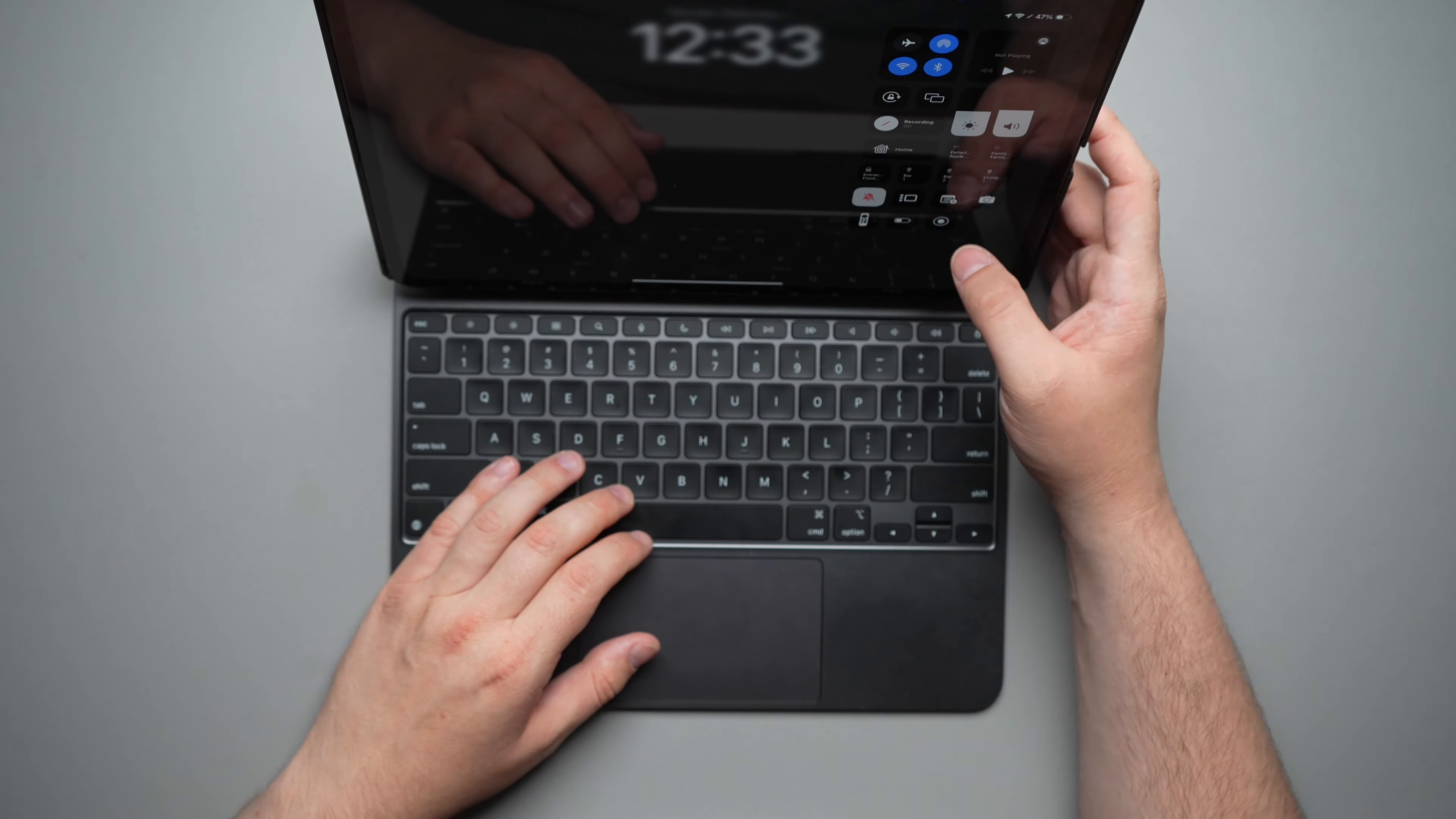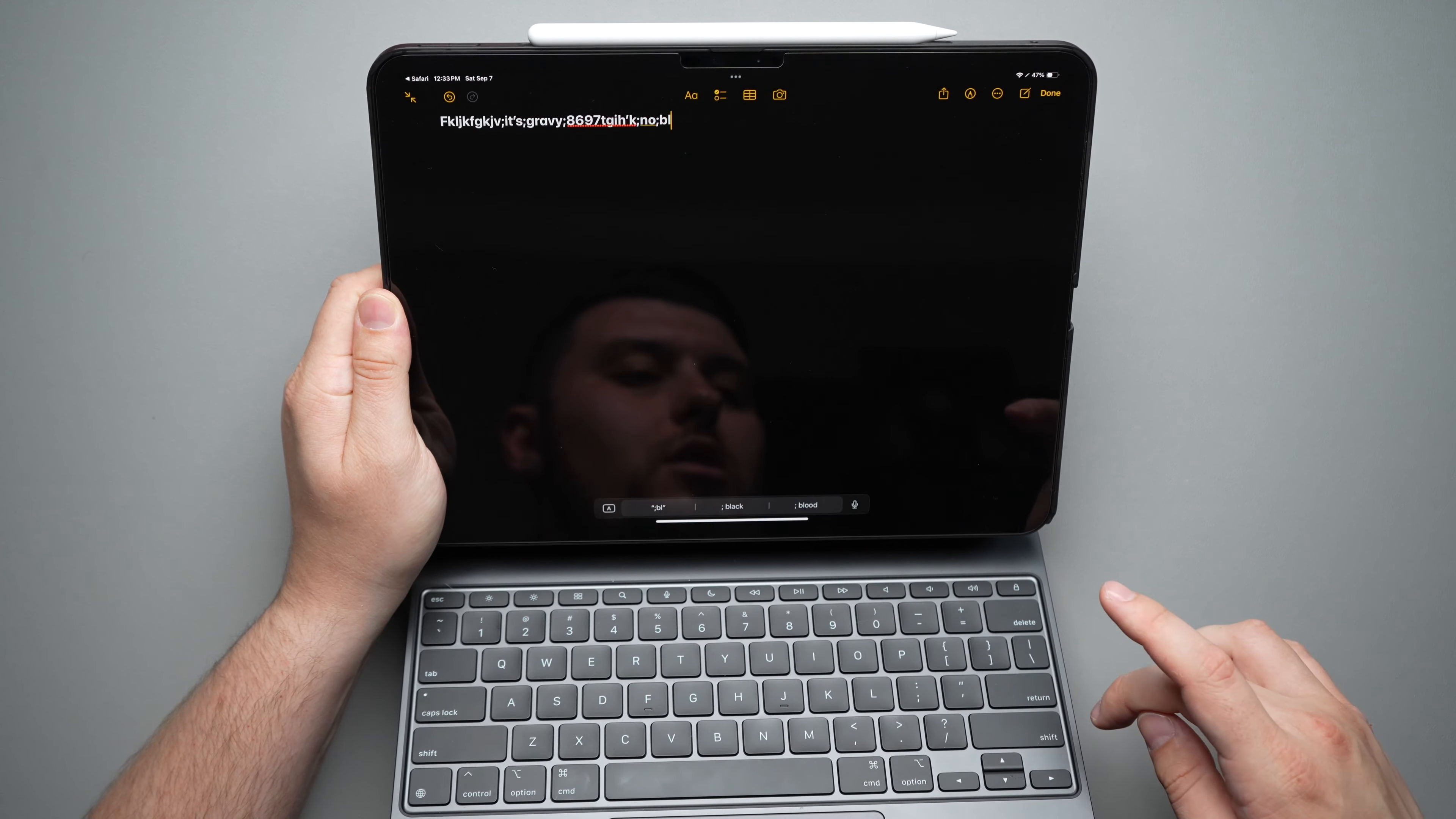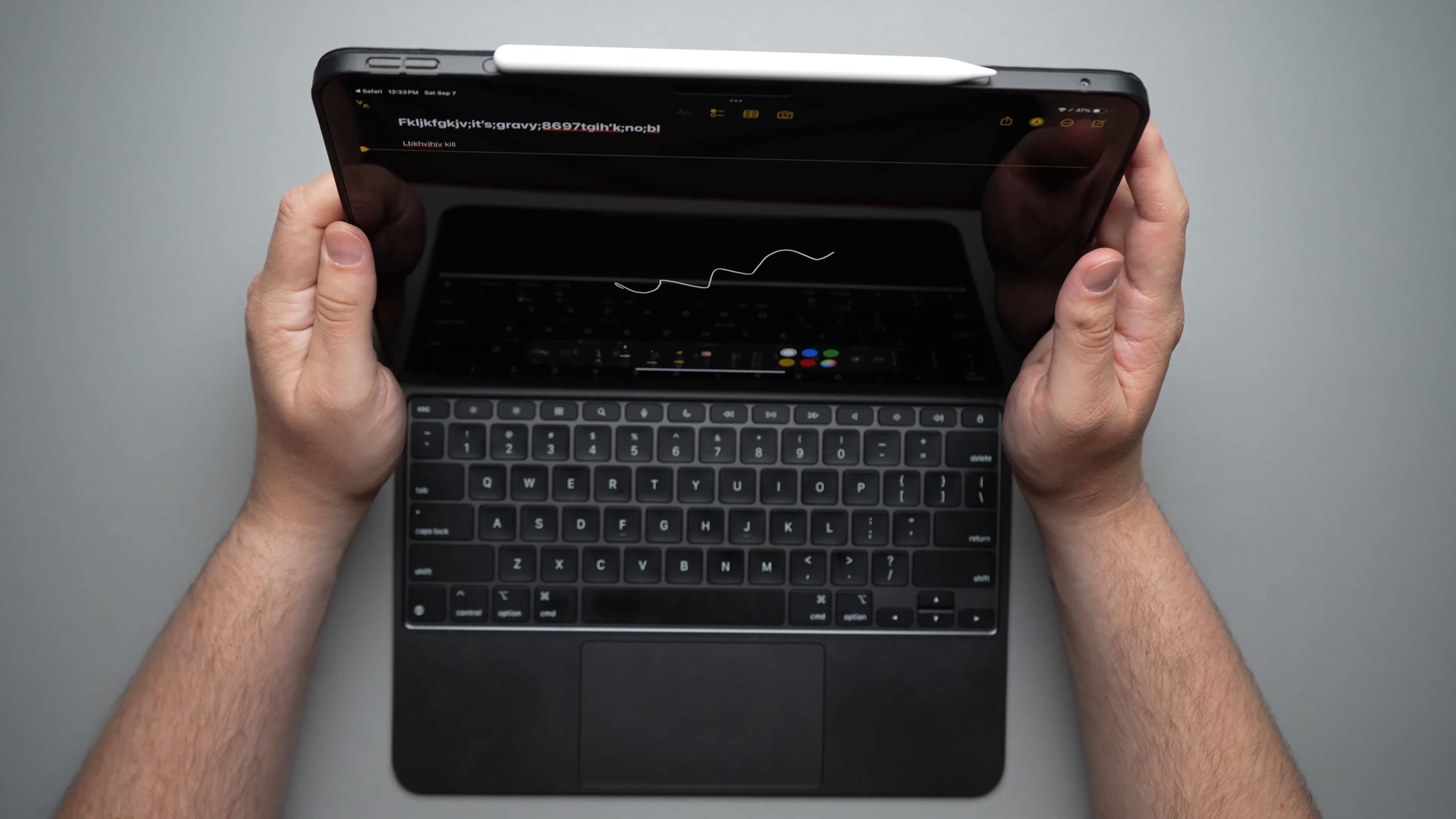Let's go ahead and start a note real quick and we'll do a little typing here. So of course it is working right there with the magic keyboard, no issues at all. And then you can take your pencil and draw on there. So it does work just fine with the magic keyboard.